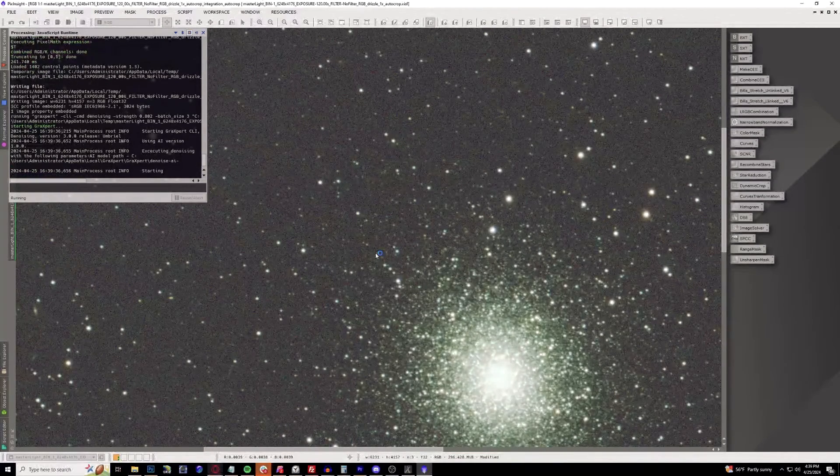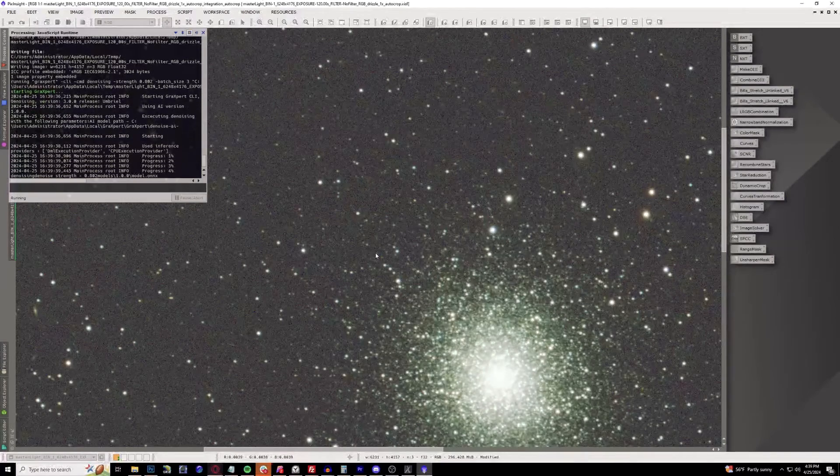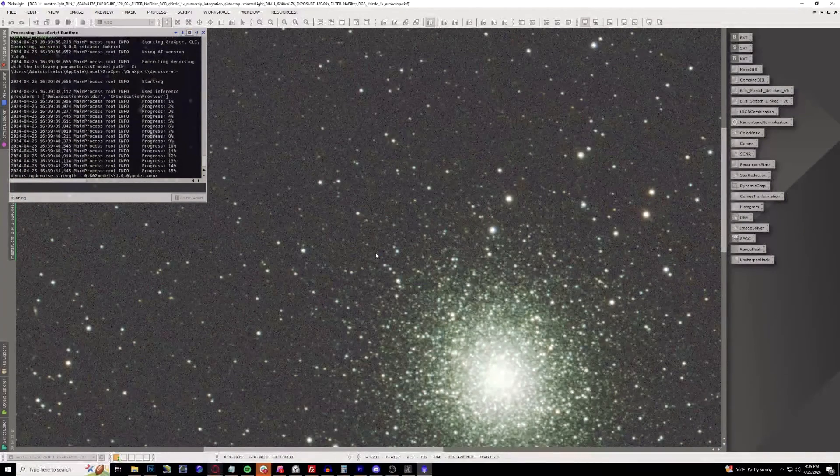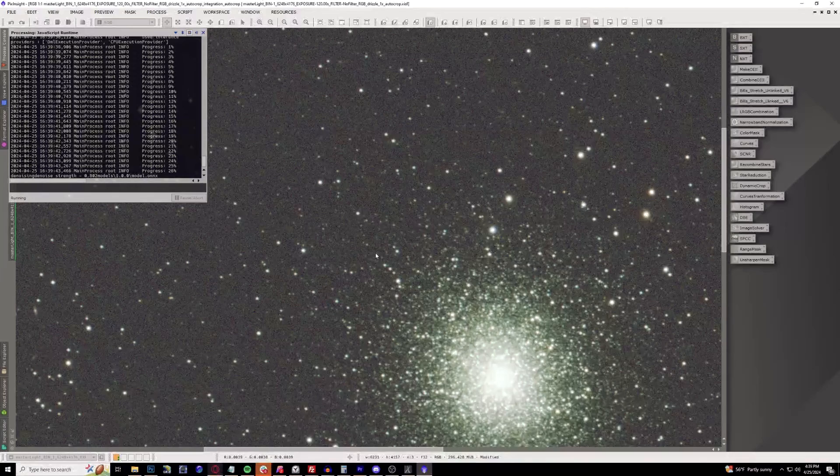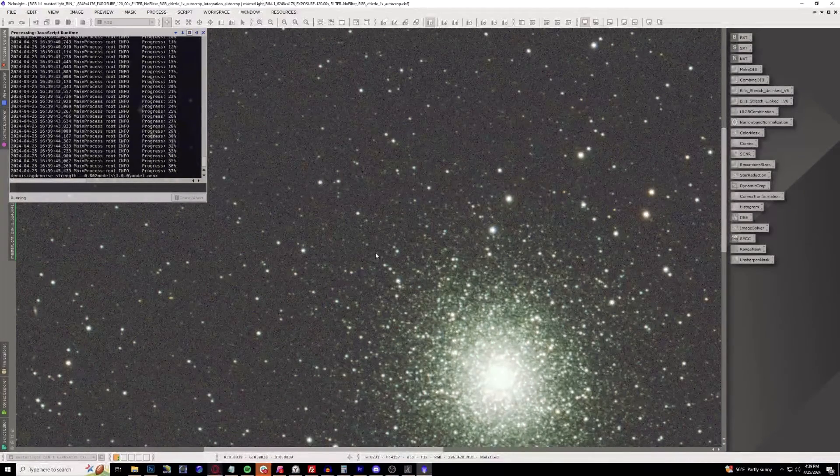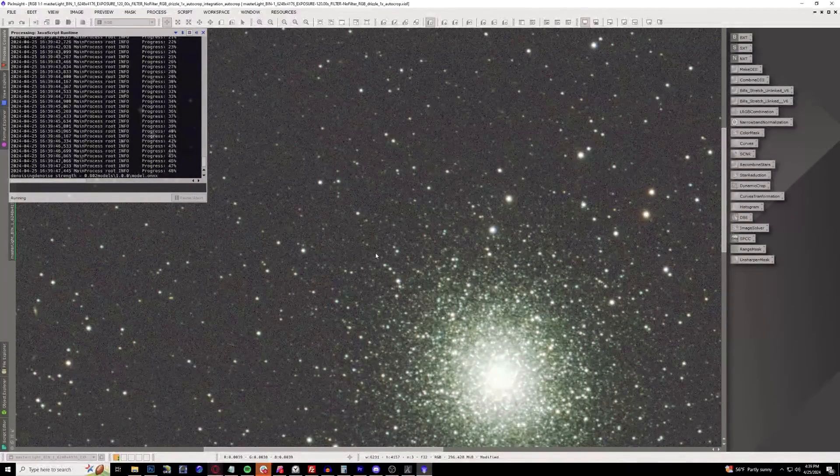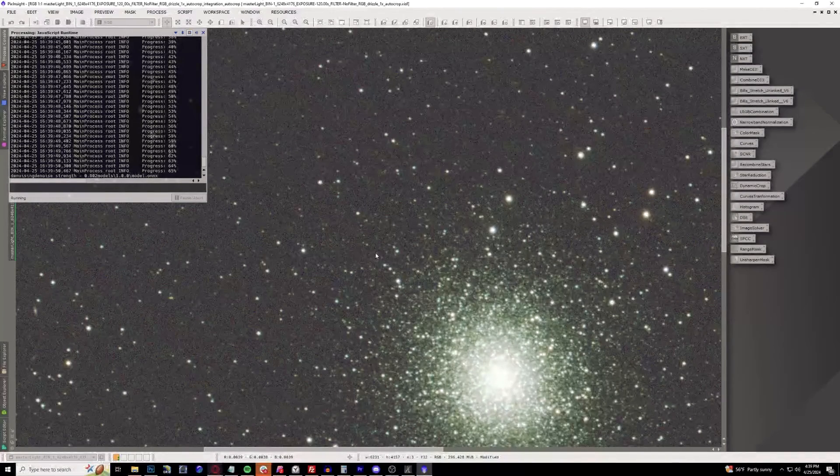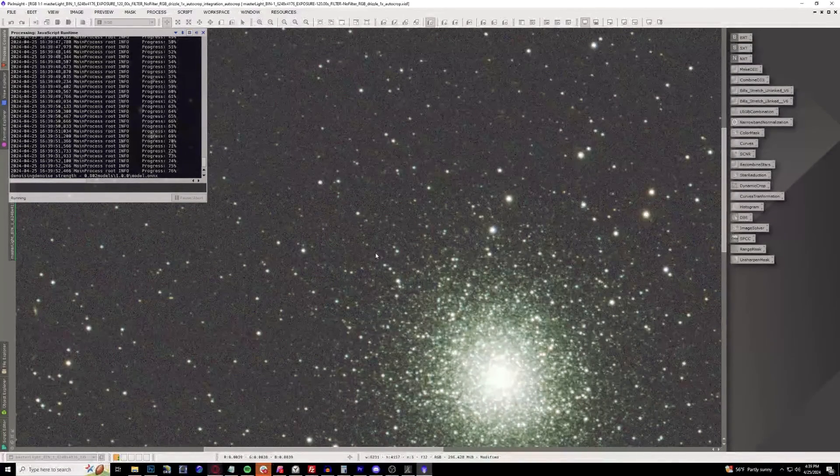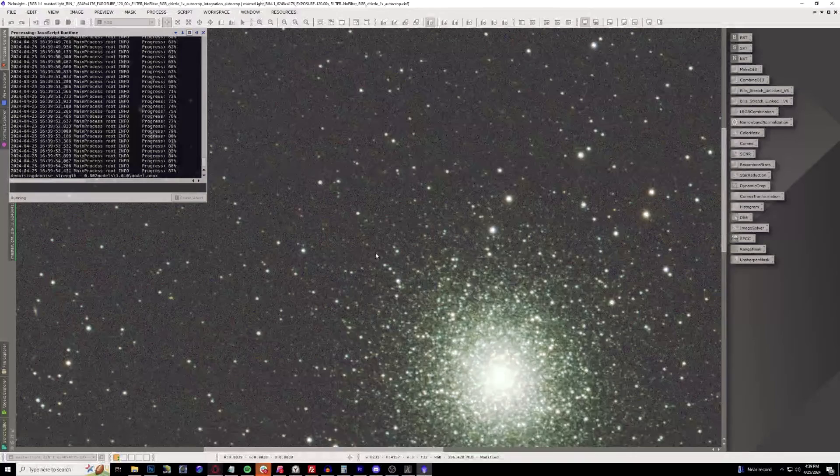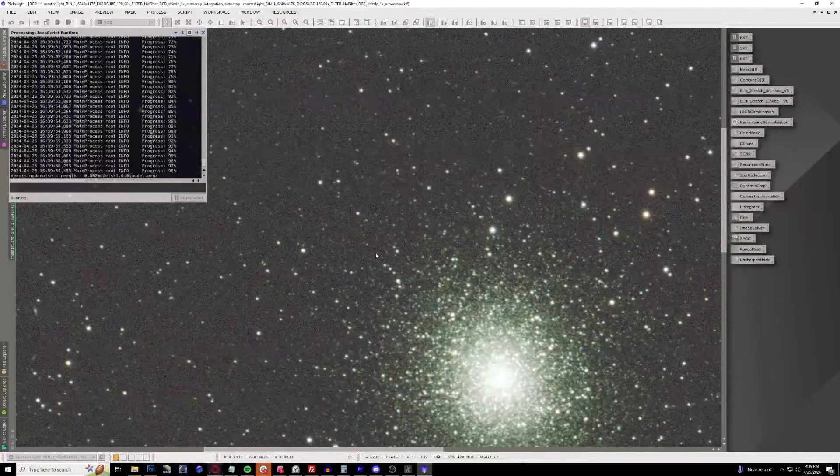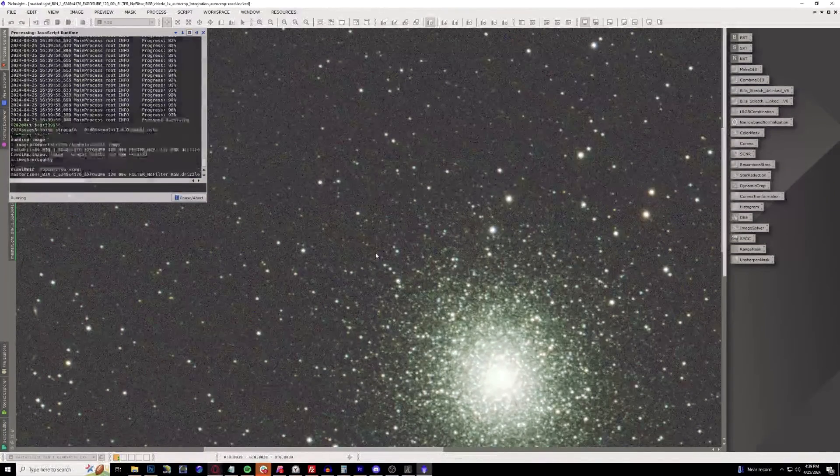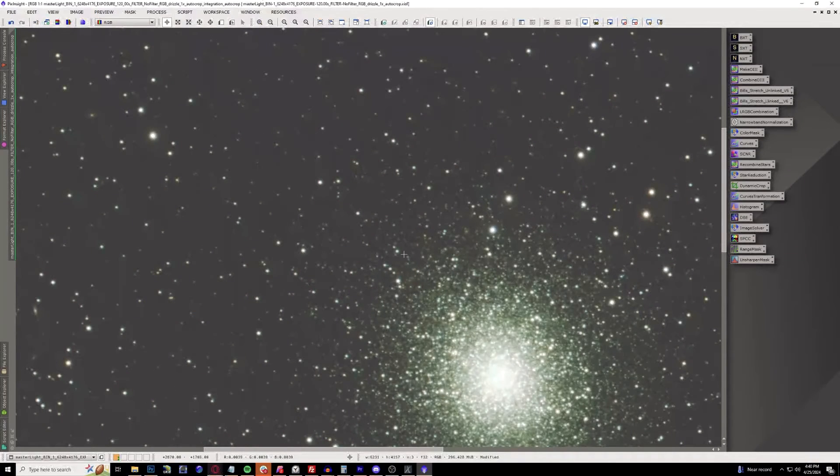It takes a little bit longer than Noise Exterminator would, but at the same time this is a free plugin. You can save the $50 or $60 - I forgot how much RC Astro's Noise Exterminator is. When you're looking at this you're going to notice a big difference. There we go, that looks pretty darn good right off the bat.